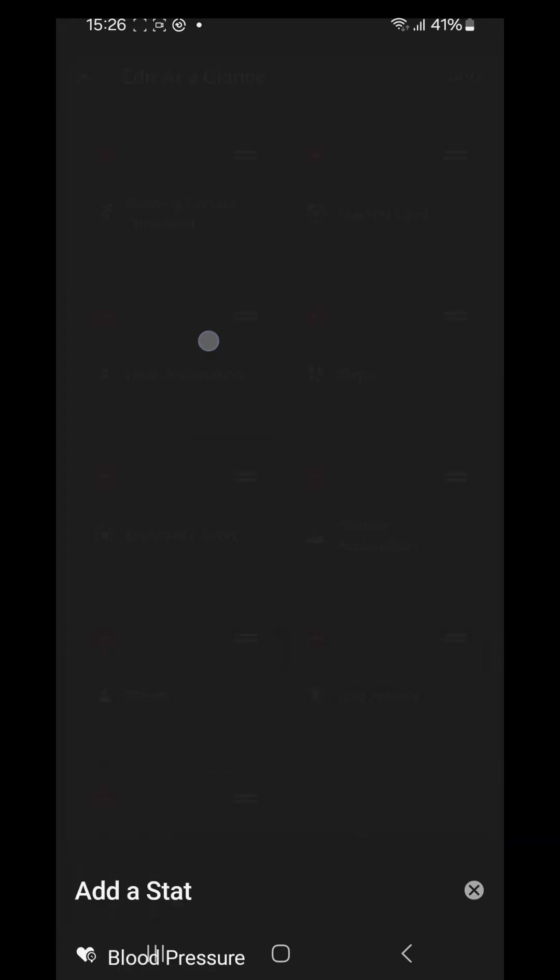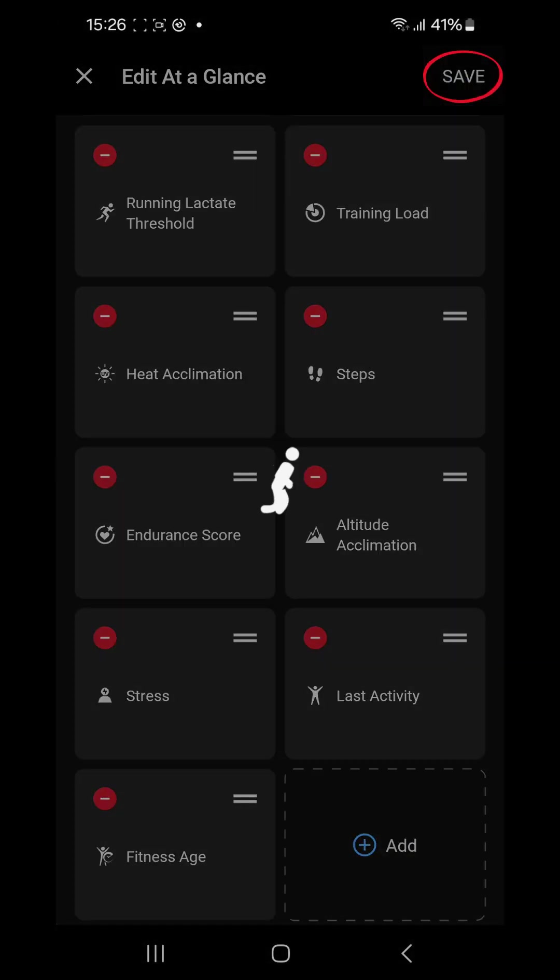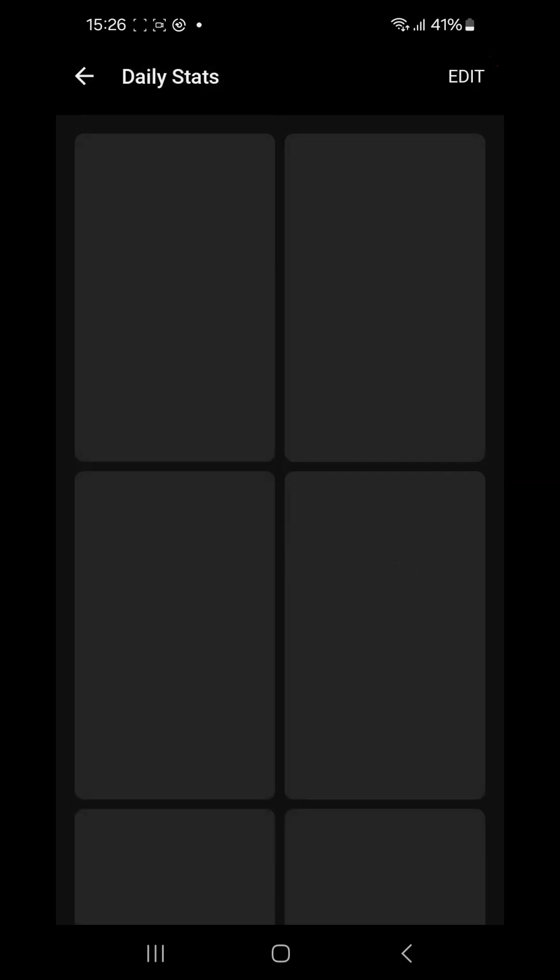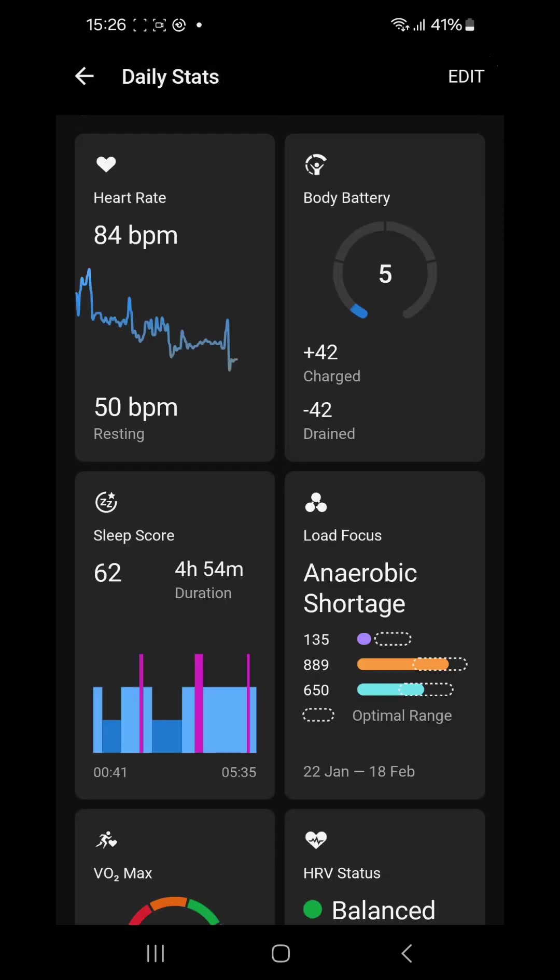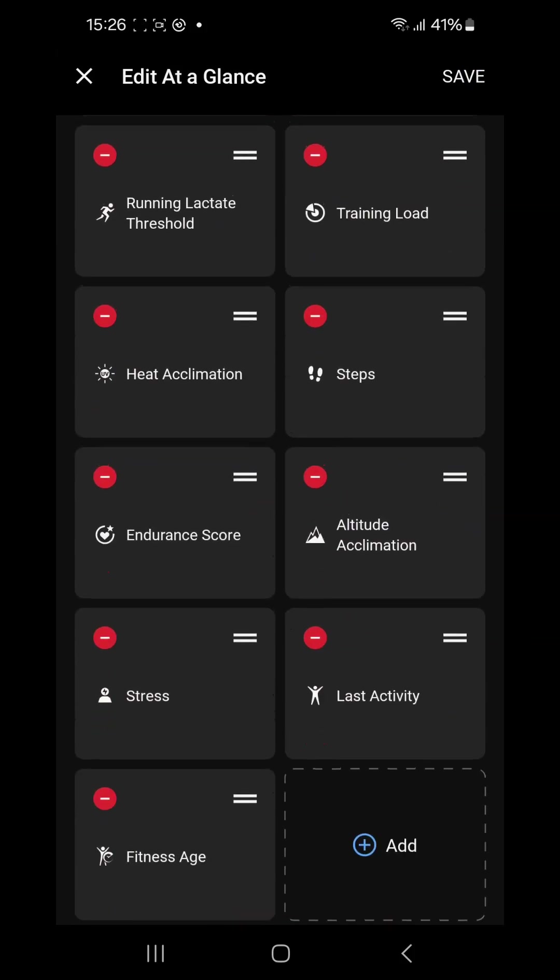So let's say my fitness age. There it is at the bottom left. Now I save. Now the bottom left or the last one will be my actual fitness age. I can also move that up to the top if I want to see it on my home screen.